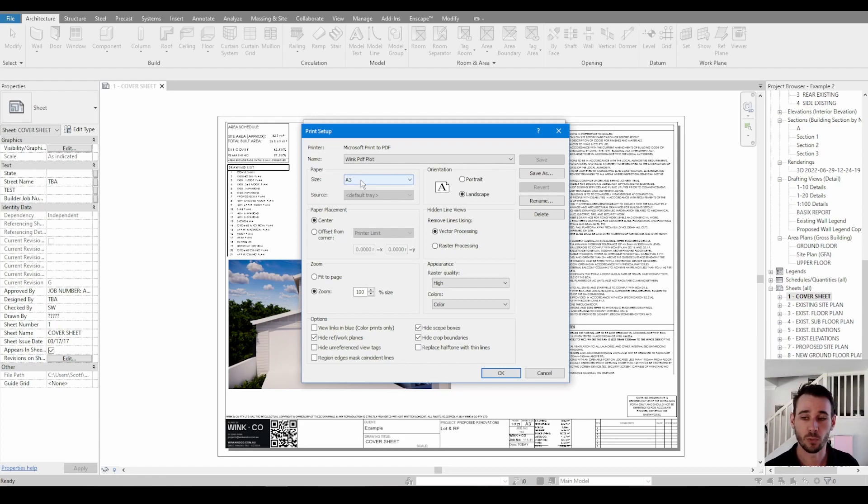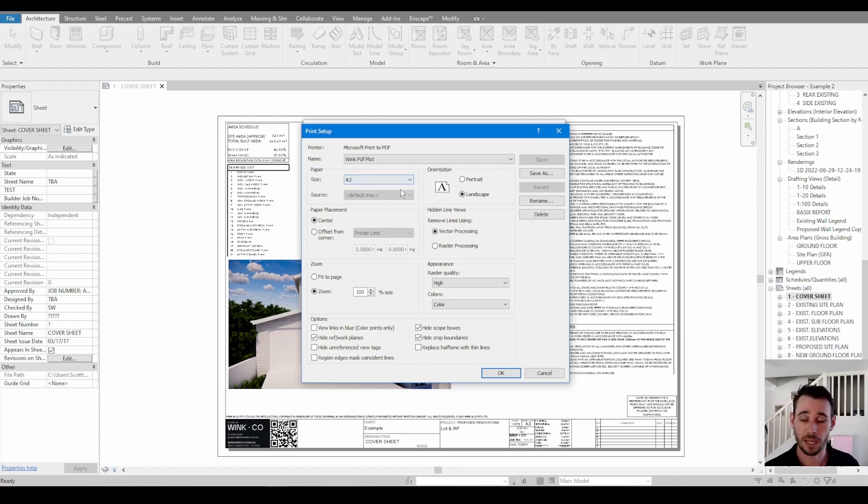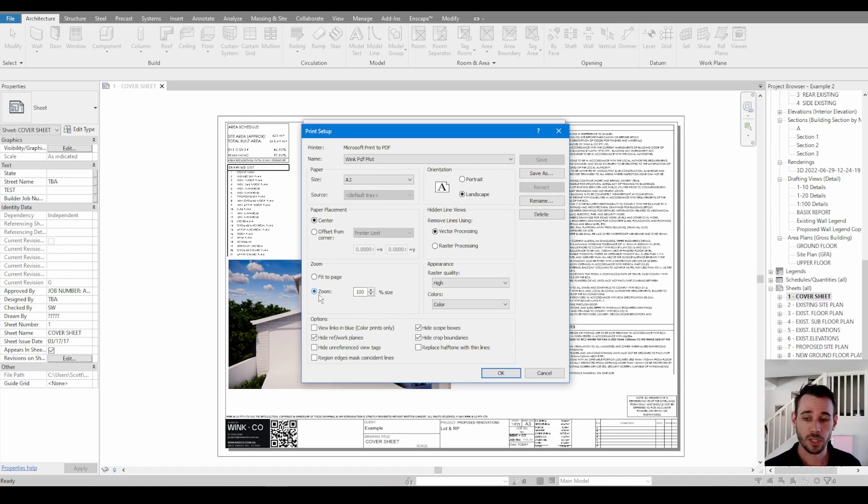Whereas if you want to combine multiple sizes into one PDF, you have to use export PDF, which I'll explain after this. With the zoom, the zoom is important. So you have to make sure it's zoom to 100% of size.